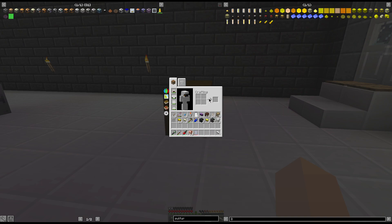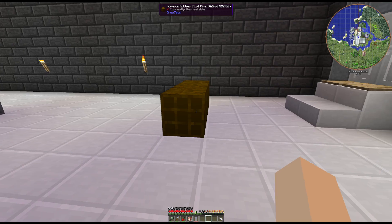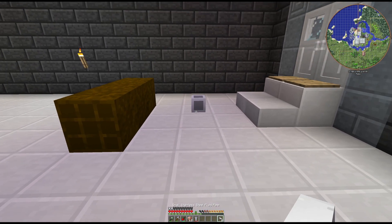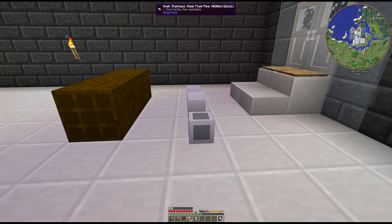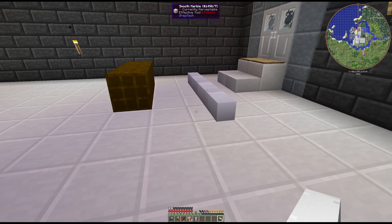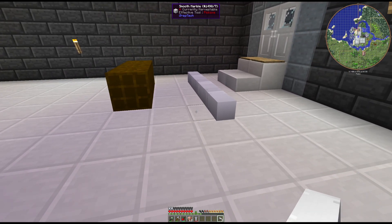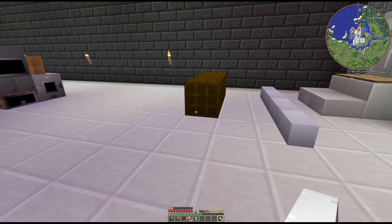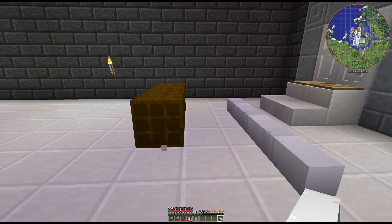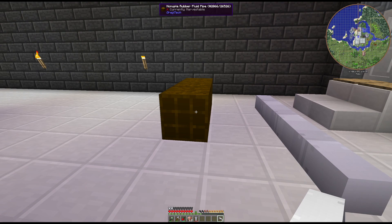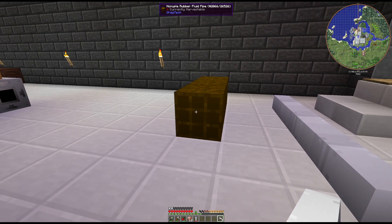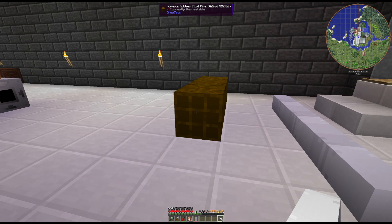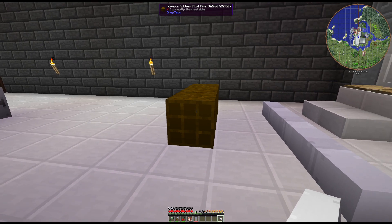So you have your normal fluid pipes like this. This is a stainless steel pipe. Then you have your quad and your nanopal fluid pipes like this. The quad will have four pipes in one block. The nanopal obviously nine in one block.